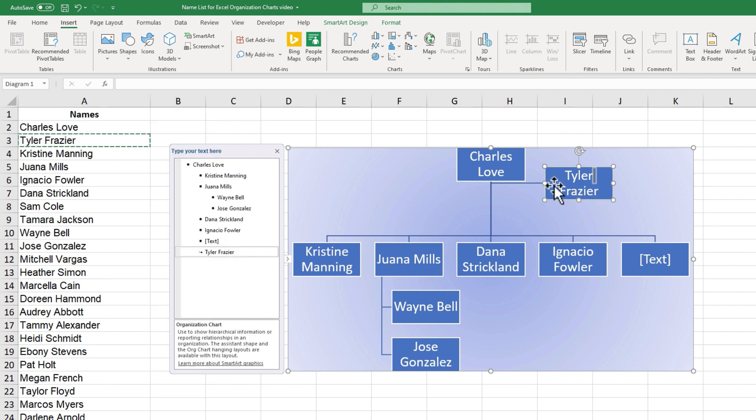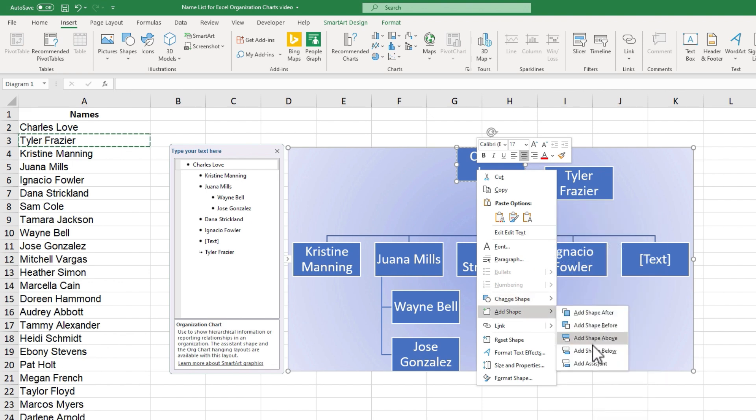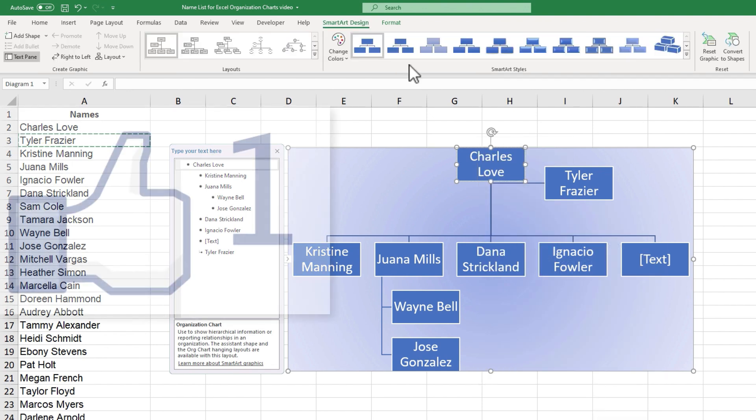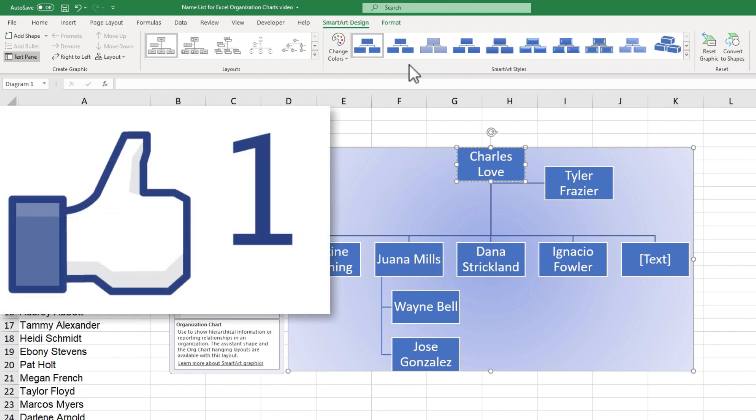So even though you can certainly add your own shapes and lines and things to the org chart, it's often better to simply use the built-in hierarchy tools here as you add shapes. Thanks for watching this tutorial.